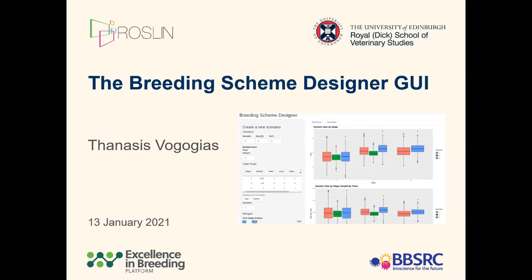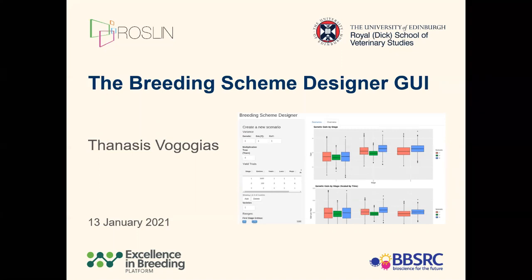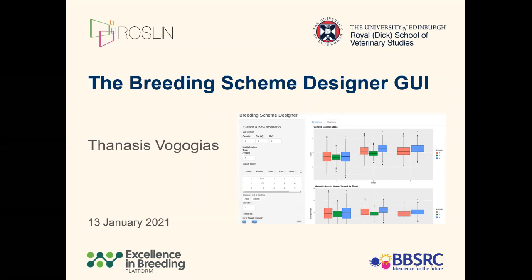Today we want to present a tool that we have been developing over the last few months that has a graphical user interface called the Breeding Scheme Designer.